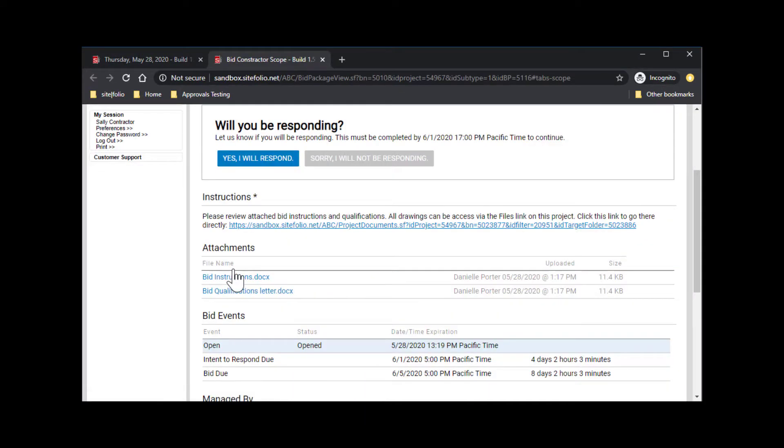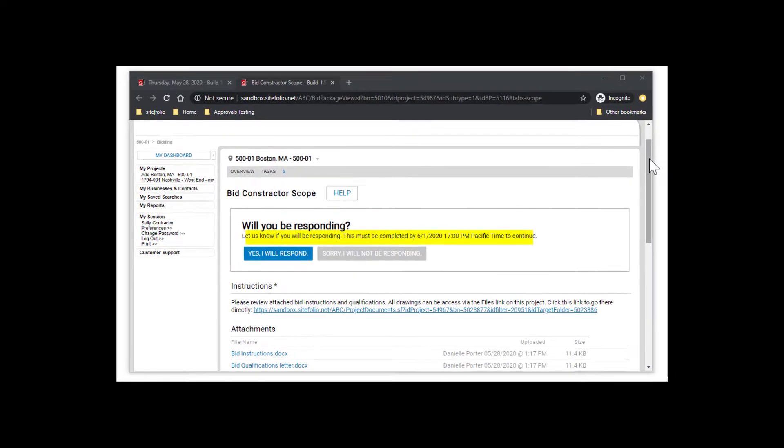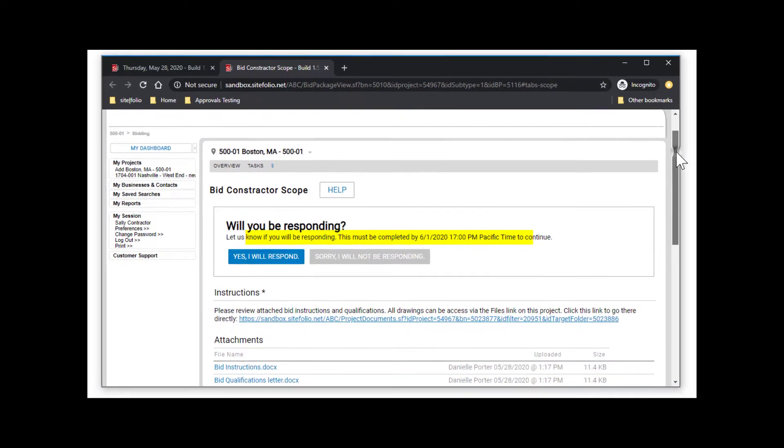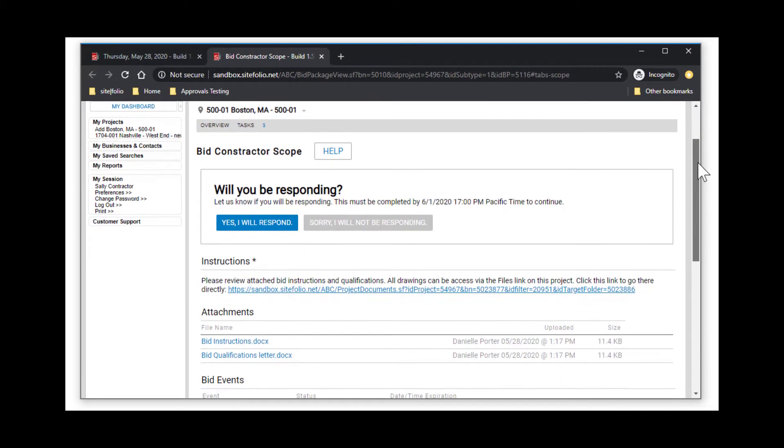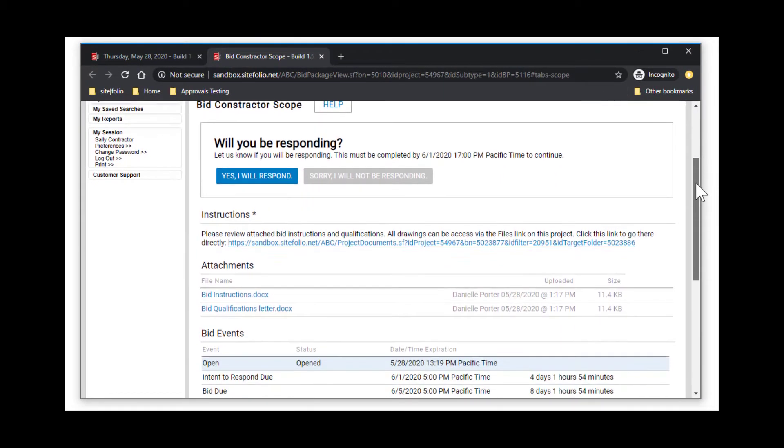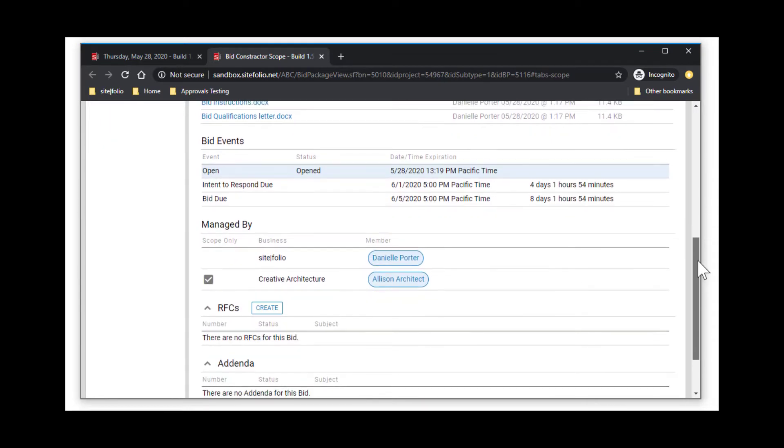When first accessing the bid package, take note of any important due dates such as the date required for you to mark whether or not you plan to respond. If your response is not marked by that date, you will be removed from the bid package.